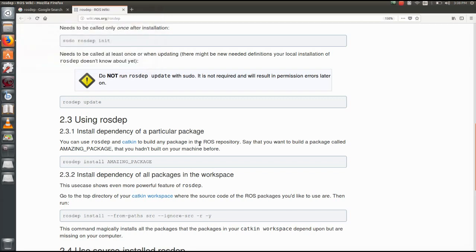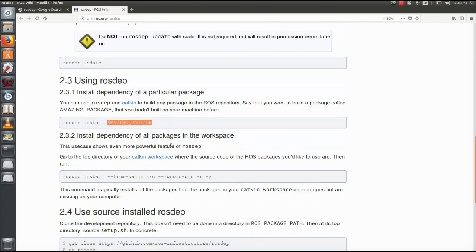The ROS dependency tool is used to install machine packages. The depends-on package shown here is a demo.